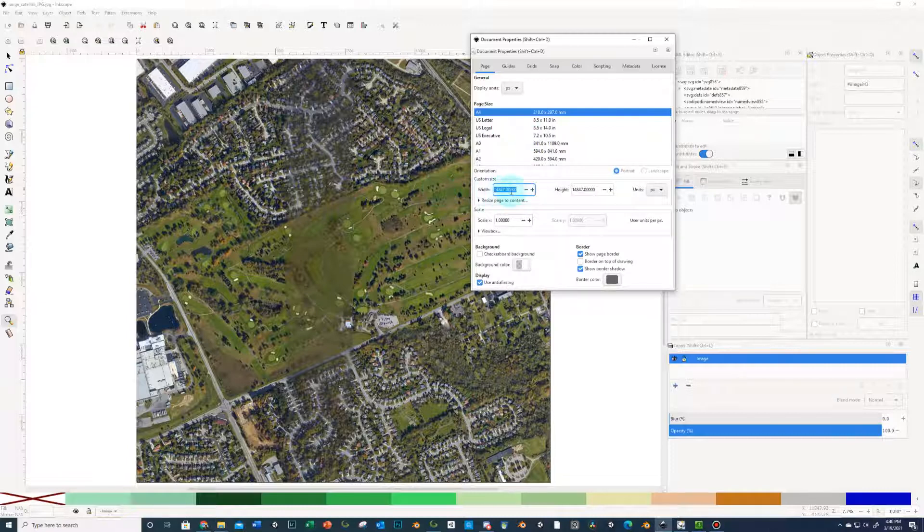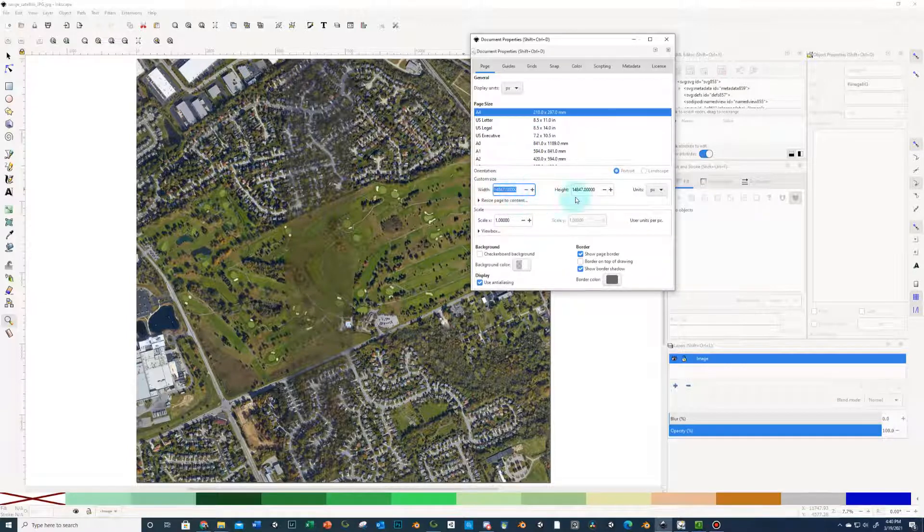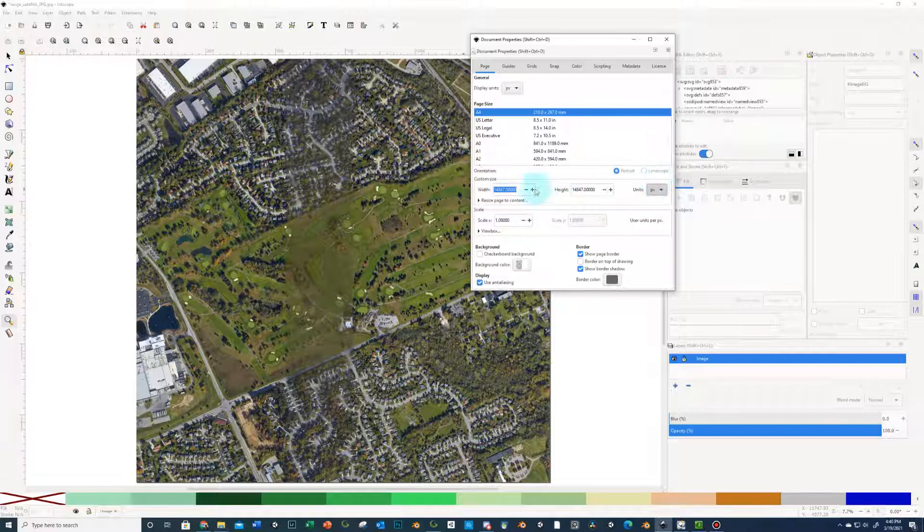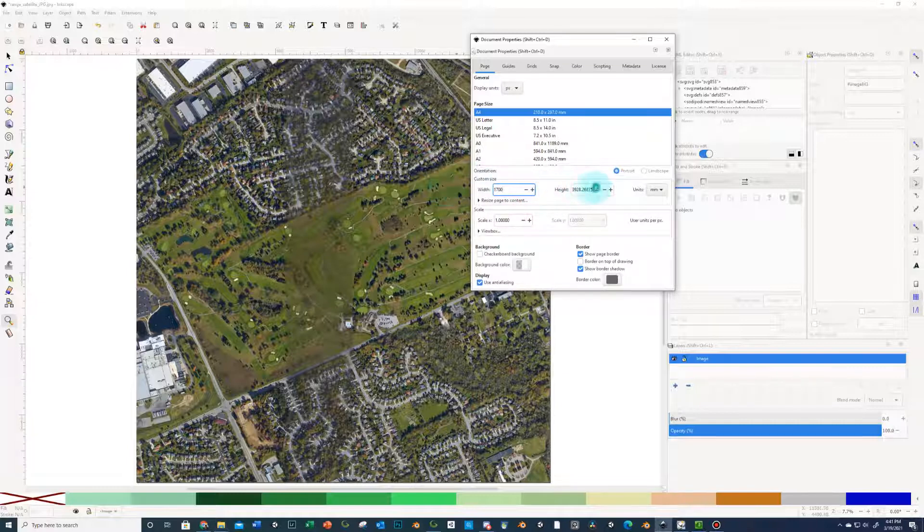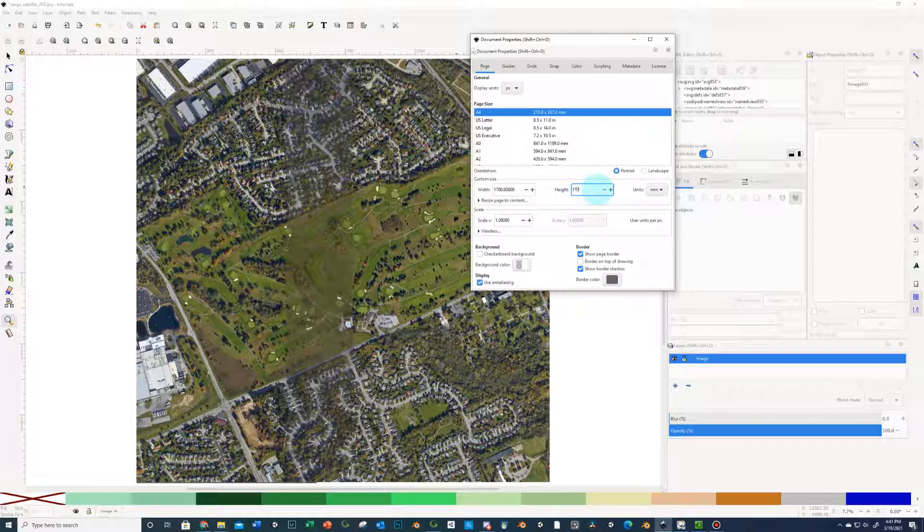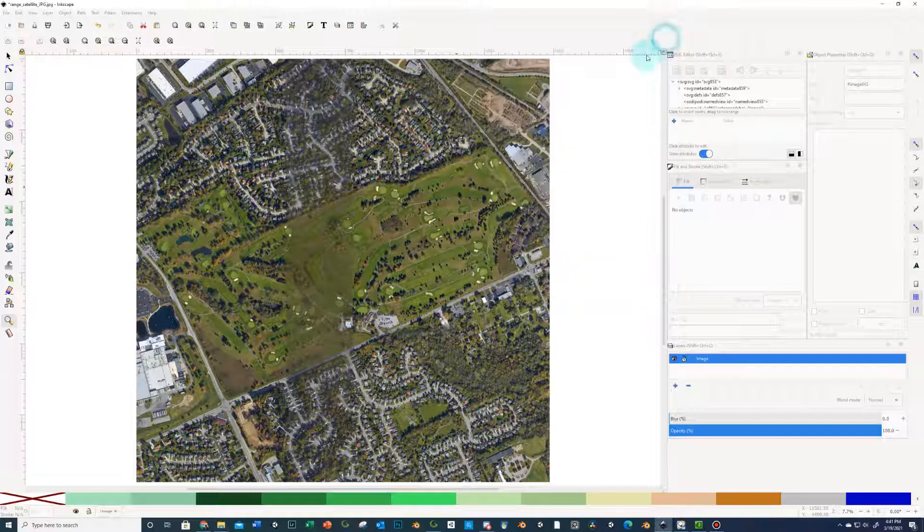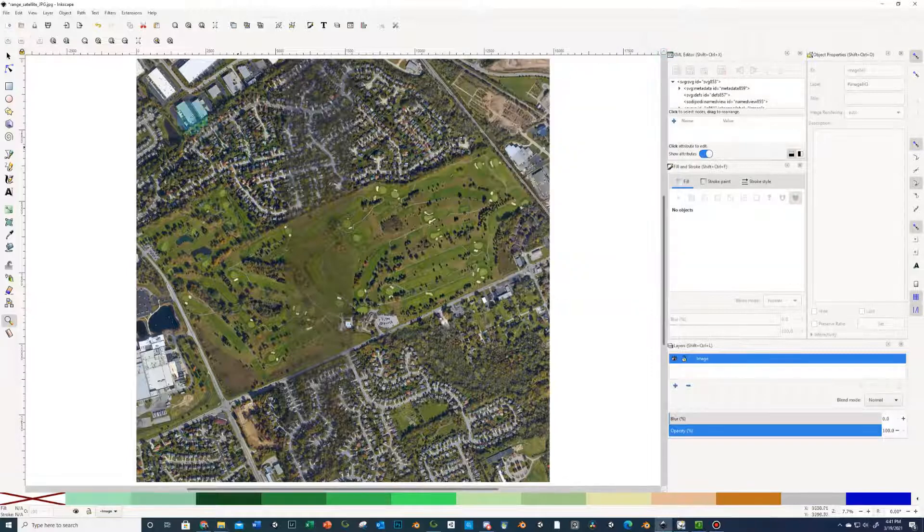So my terrain size here is, you're going to want to change pixels to millimeters first, because you'll see that'll change the number in there. And then you're going to enter whatever your terrain size is. Mine's 1700 by 1700 here. And then you're going to close that.